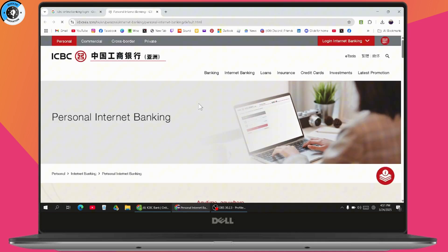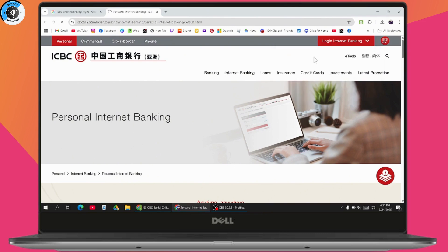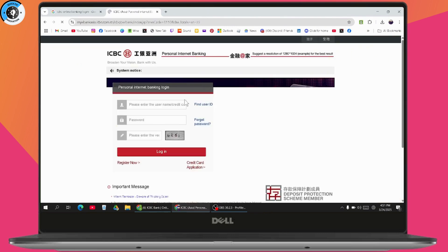On the website, you can choose personal, commercial, cross-border, or private. Select personal, then click login internet banking on the top right. Choose personal internet banking. This will take you to the login interface.